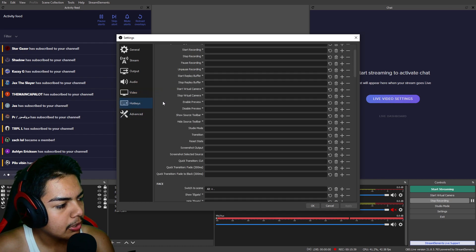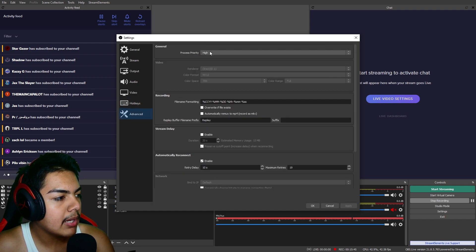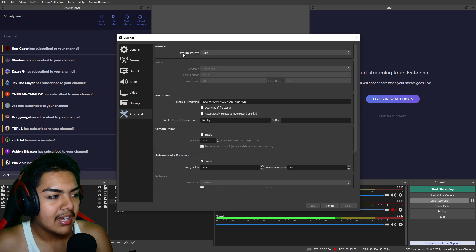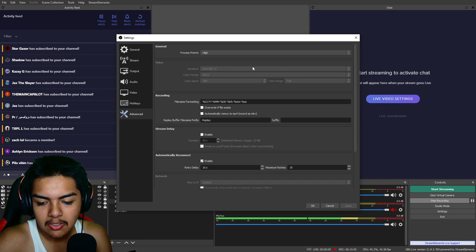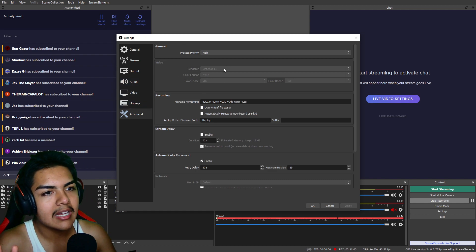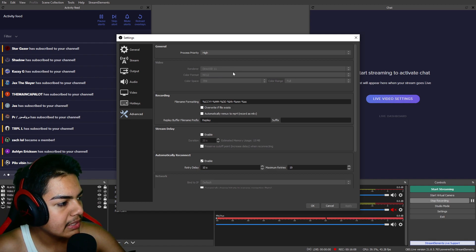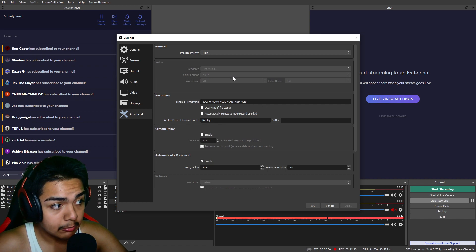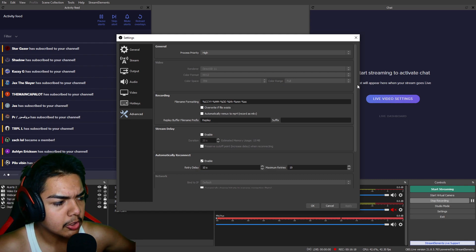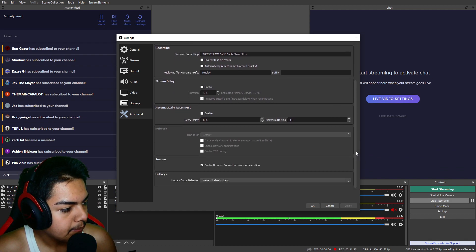For hotkeys, I have barely any — just one to switch scenes. In the advanced tab, I have my process priority set to 'high.' For renderer I use Direct3D 11. For color format I use NV12, color space 709, and color range set to full — you get the best colors with those settings. I fully recommend those color settings.